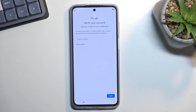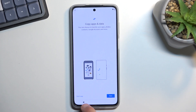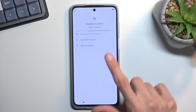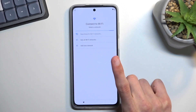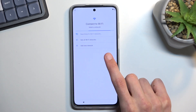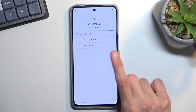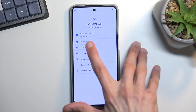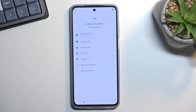To get started, you will need to connect to Wi-Fi, which I have already done. You can see it right here — connected.